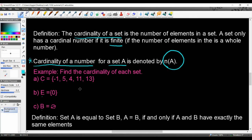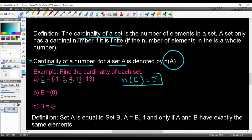Let's find the cardinality of each set. For set C: N(C) equals — we count the elements: one, two, three, four, five — so N(C) = 5. Make sure you write the full notation N(C) = 5, not just the number 5.